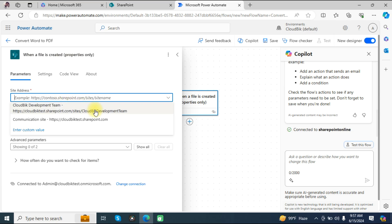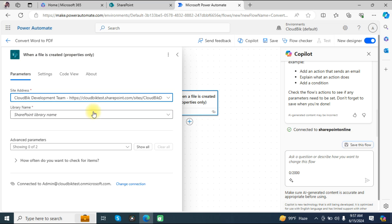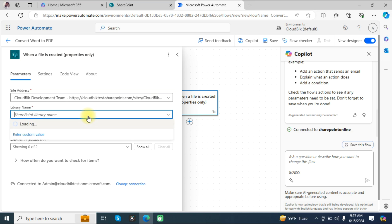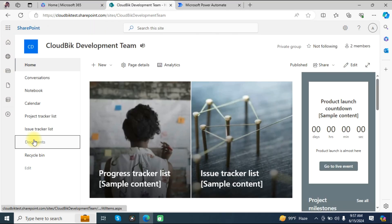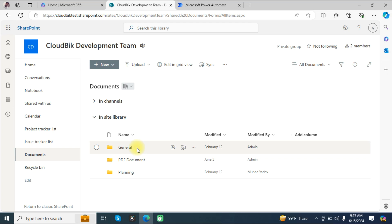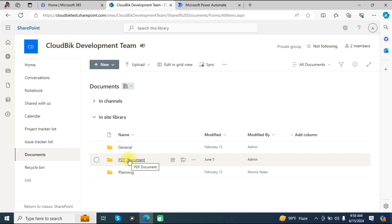In the site address, choose your site where you want to convert Word to PDF. In the library name, choose your library. In this site's Documents library, any file created will automatically be converted into a PDF document once we complete the flow.